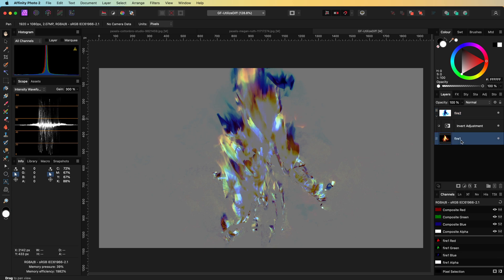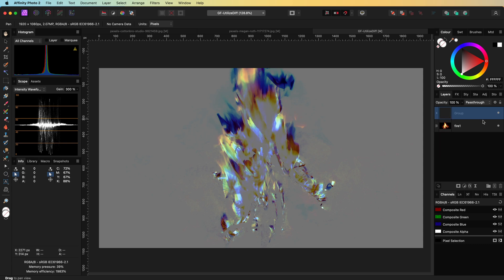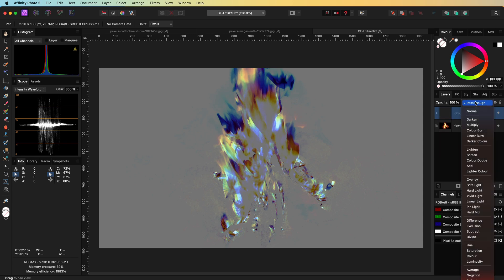Just like before, I'm going to duplicate the first image and group it with the inverted image. This way, we can now apply the resulting image in a different blend mode. The advantage of the grey color is that we can now use blend modes where grey is the neutral color, like overlay.